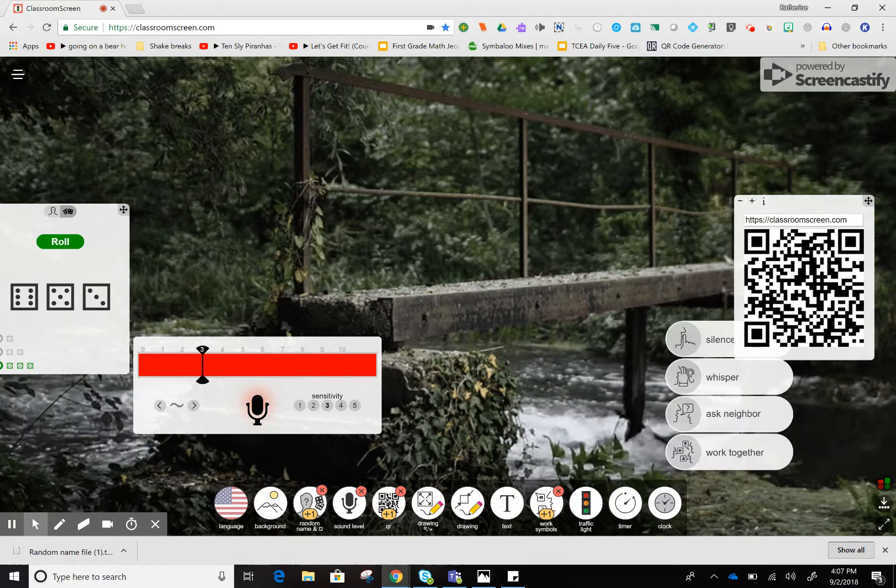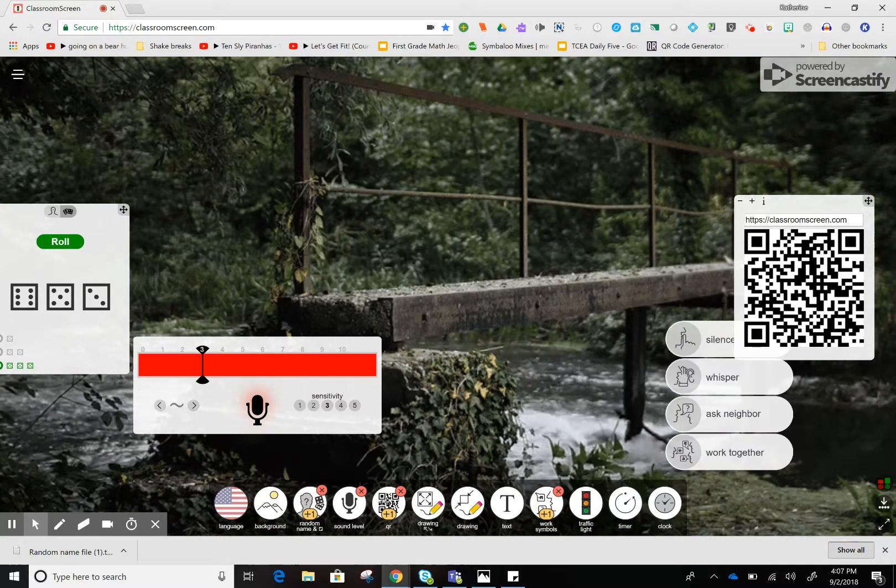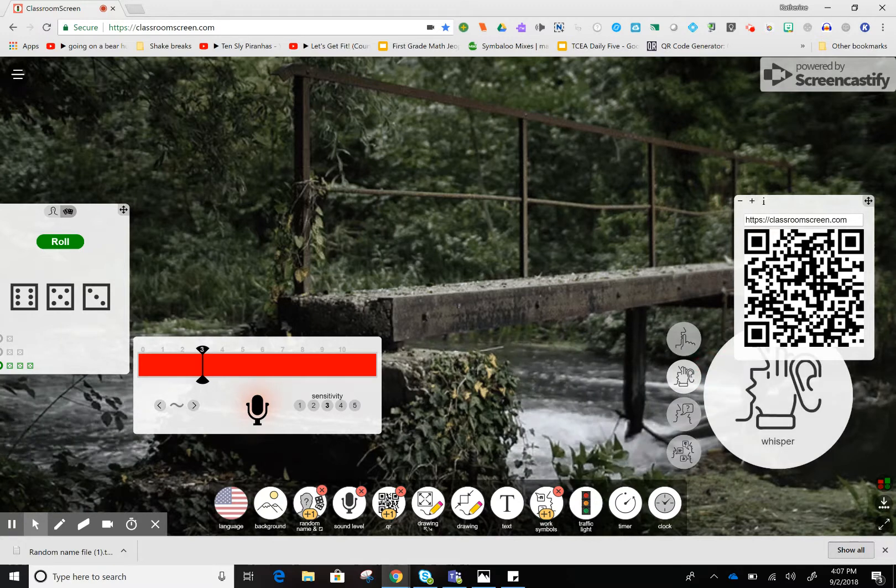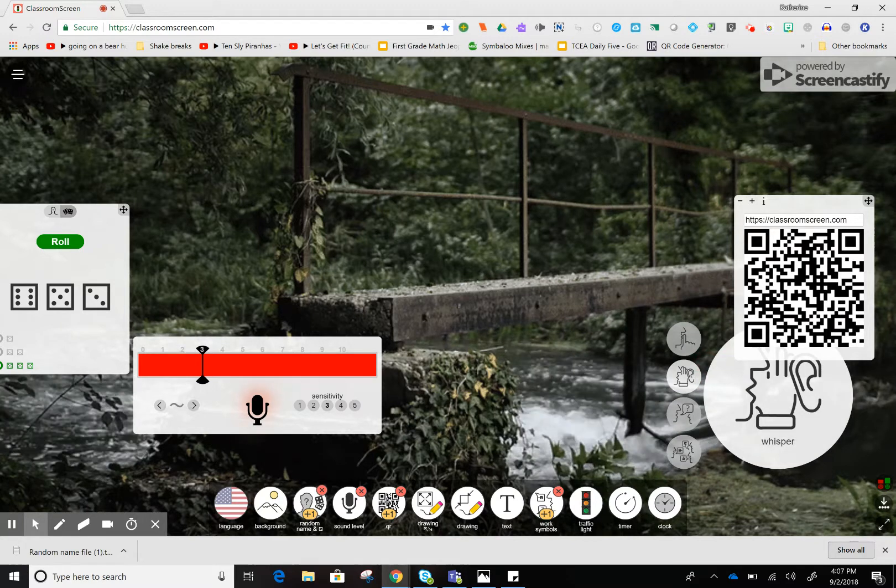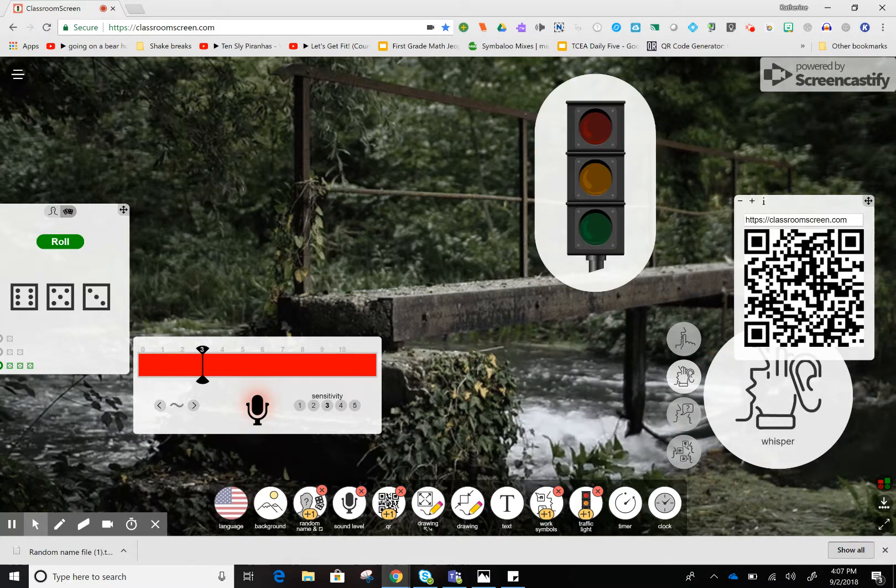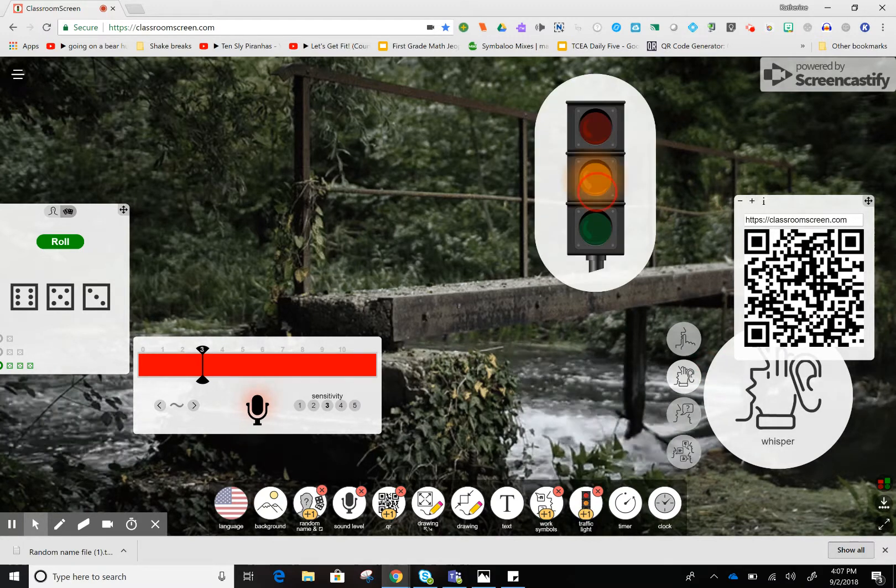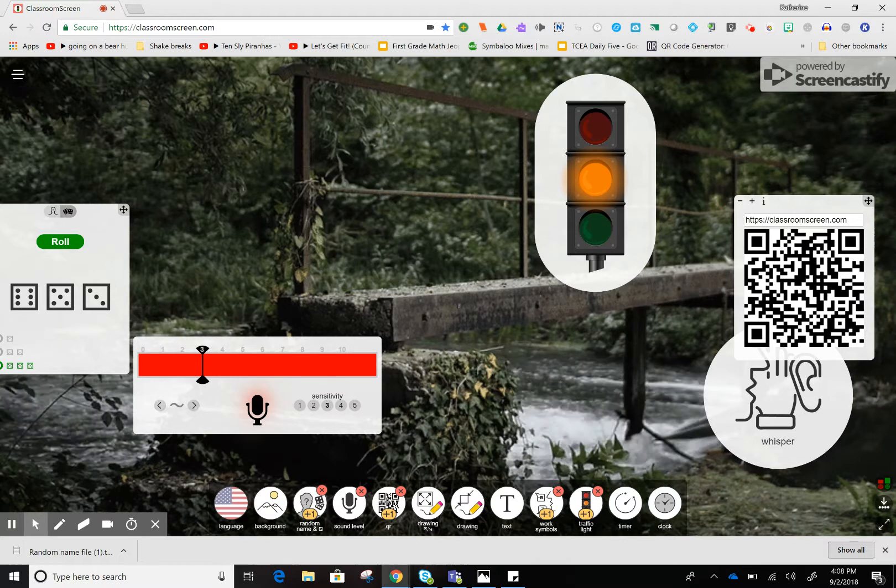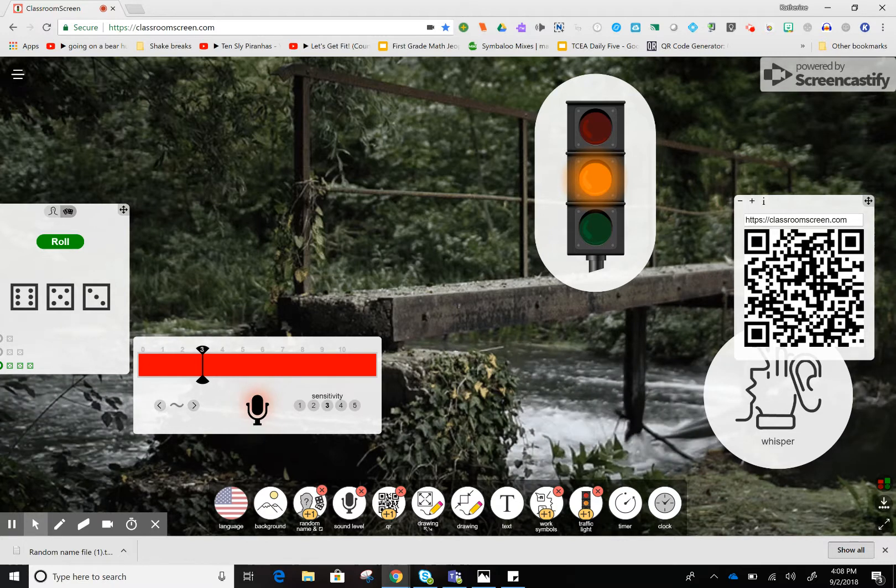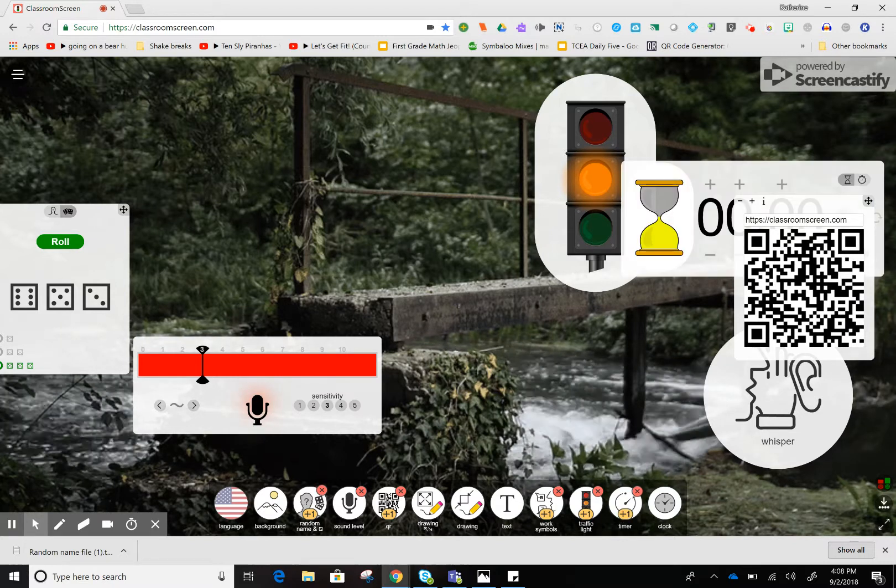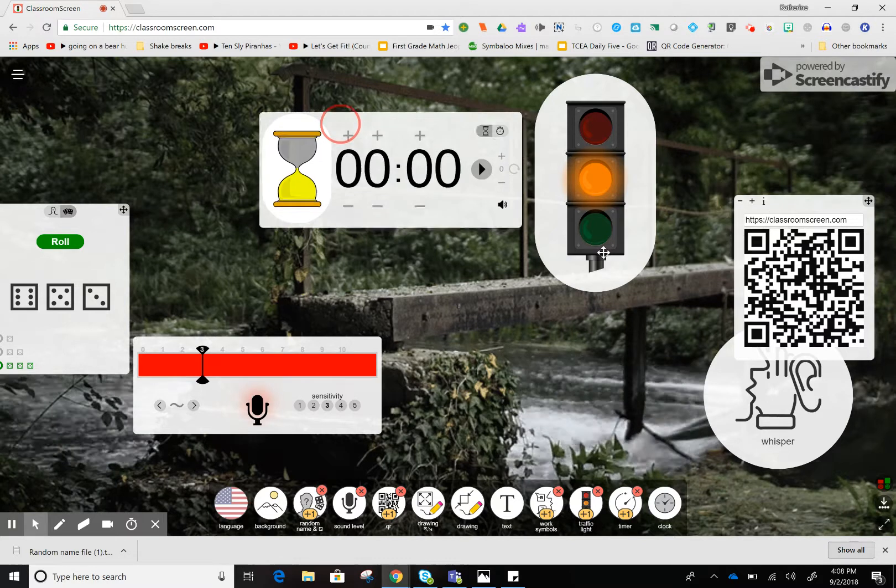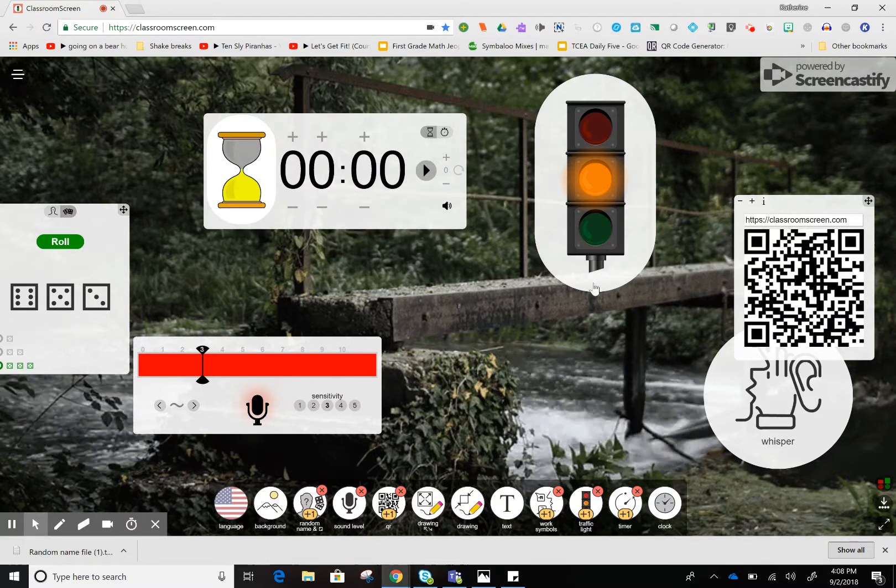There are work symbols where I can add what the kids should be doing, and a traffic light so I can give the kids directions. And finally, a timer, which is pretty neat. I can move these things all over the screen wherever I want them.